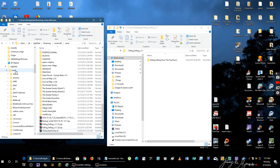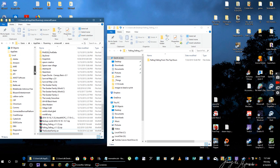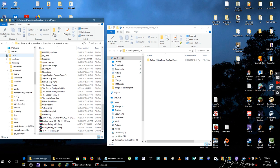And then AppData, Roaming. Sorry. And then Minecraft.